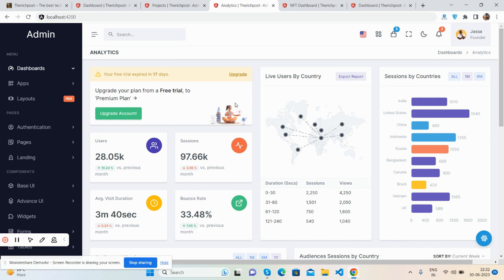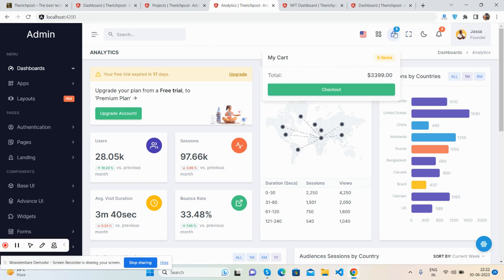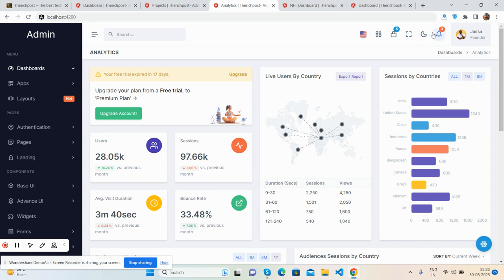Now moving to the third dashboard: the analytic dashboard. Please share your views and do comment on this video. Please let me know which one is your favorite admin dashboard. This one has a beautiful sidebar and a top section with notifications. The content section shows stats for user sessions.